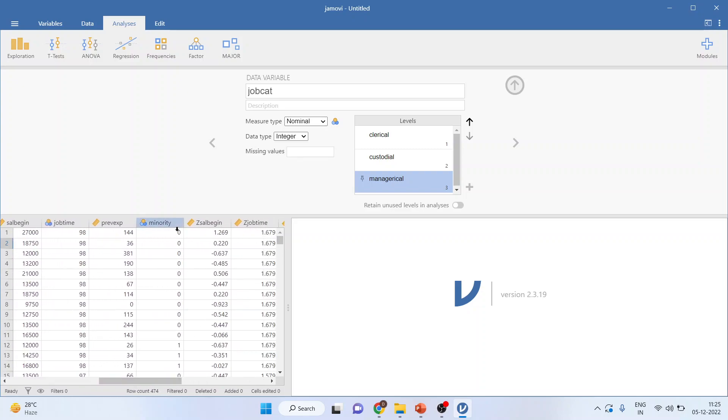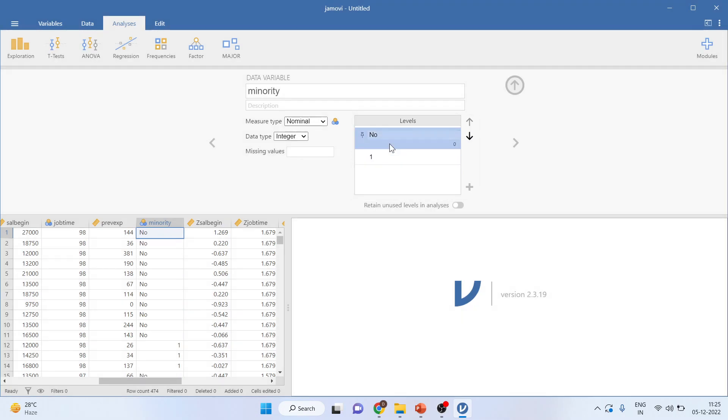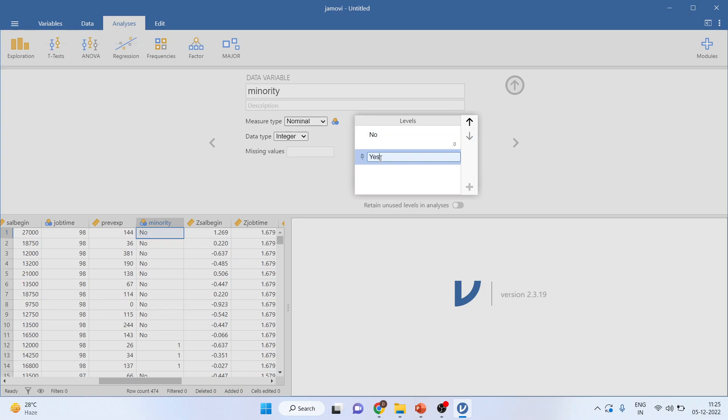Here I'm having one variable which is minority, that an employee is present in the minority or not. So 1 is yes, 0 is no. Click on it and 0 is no and enter. 1 is yes.